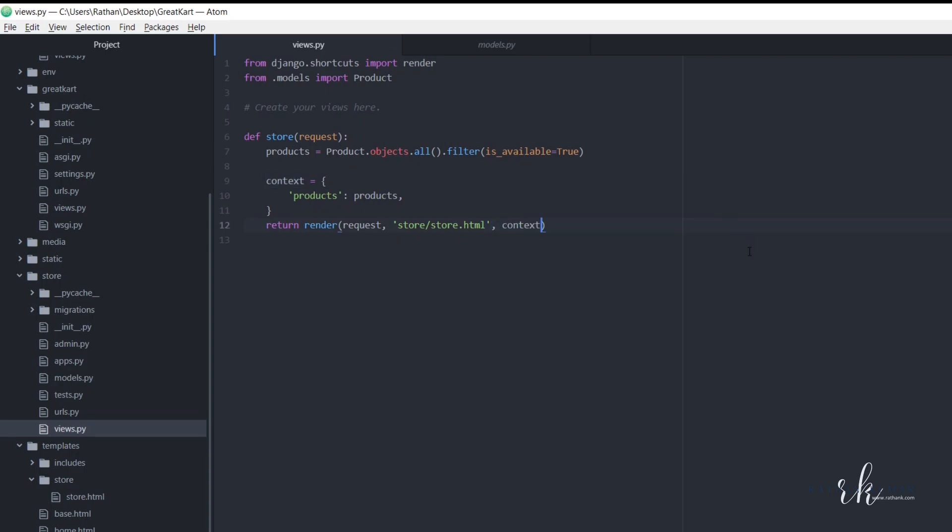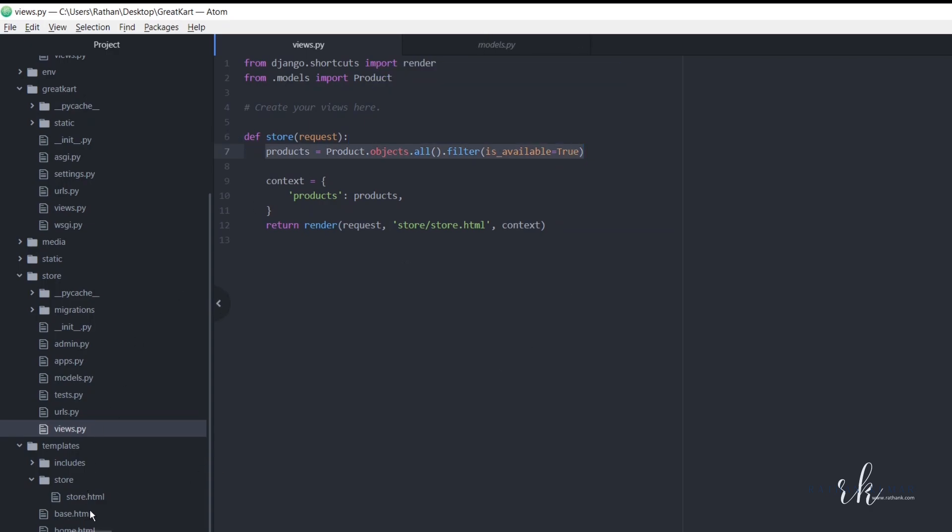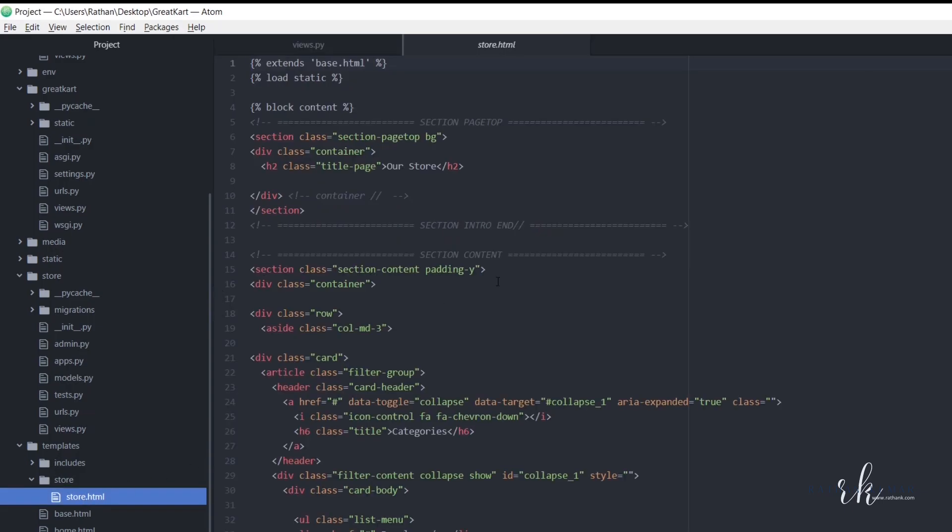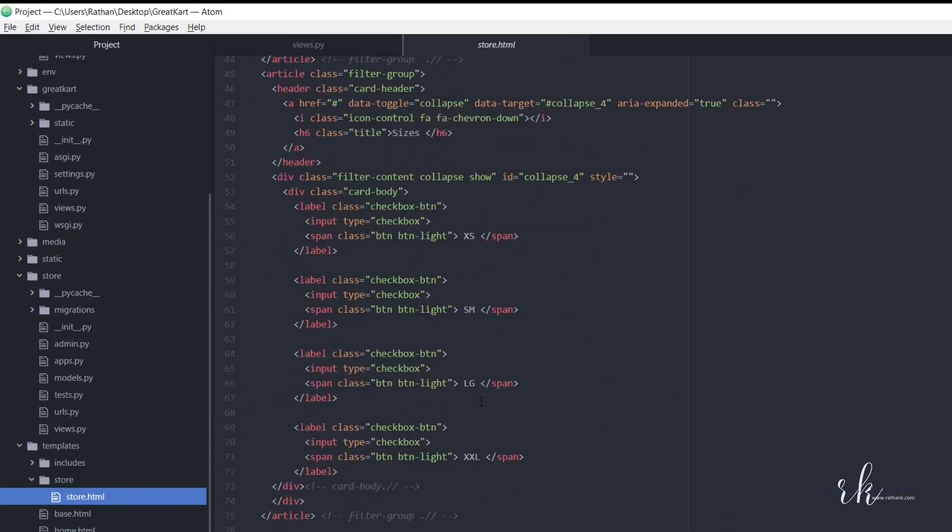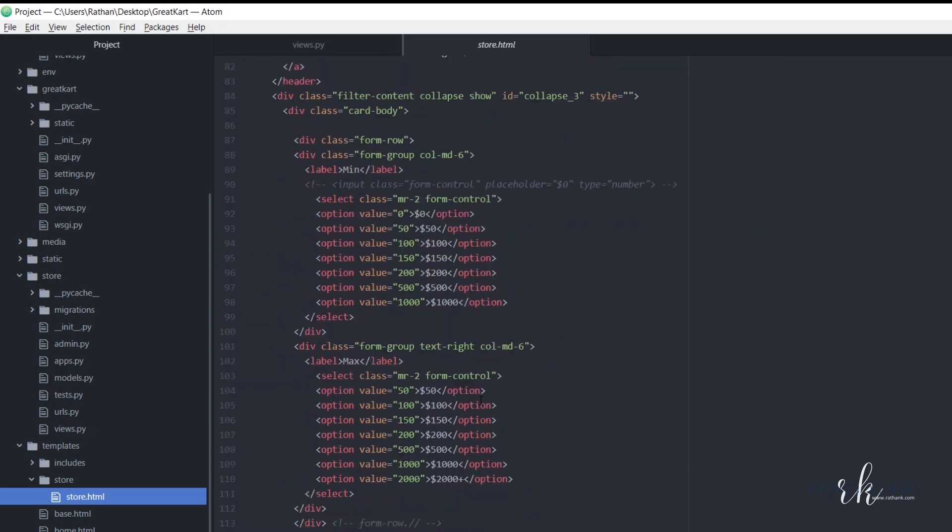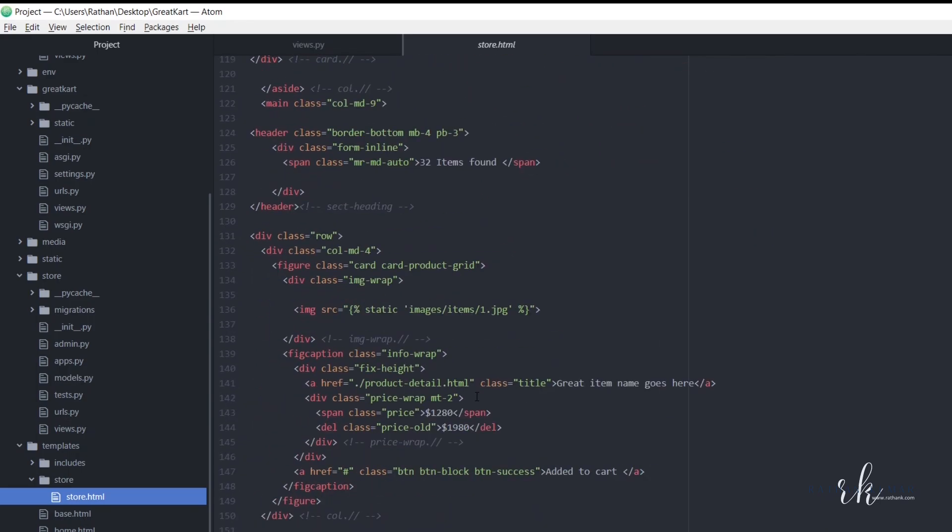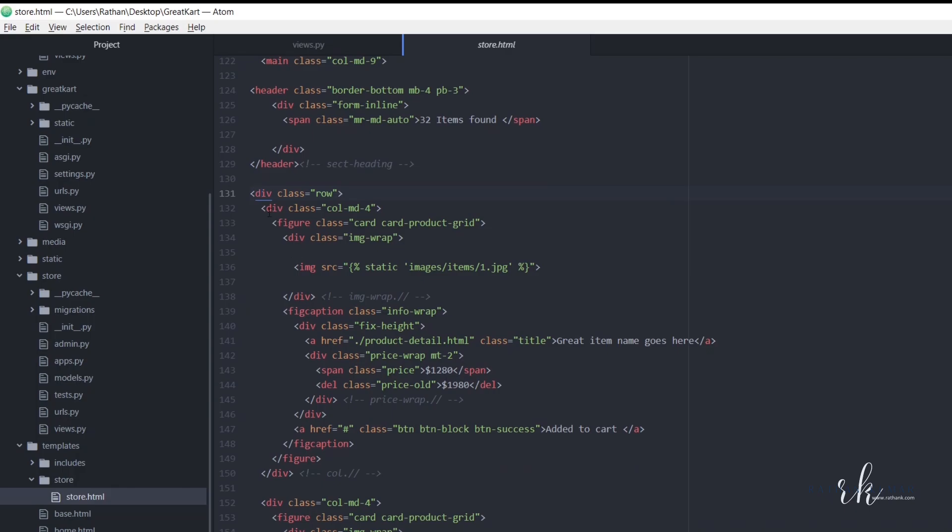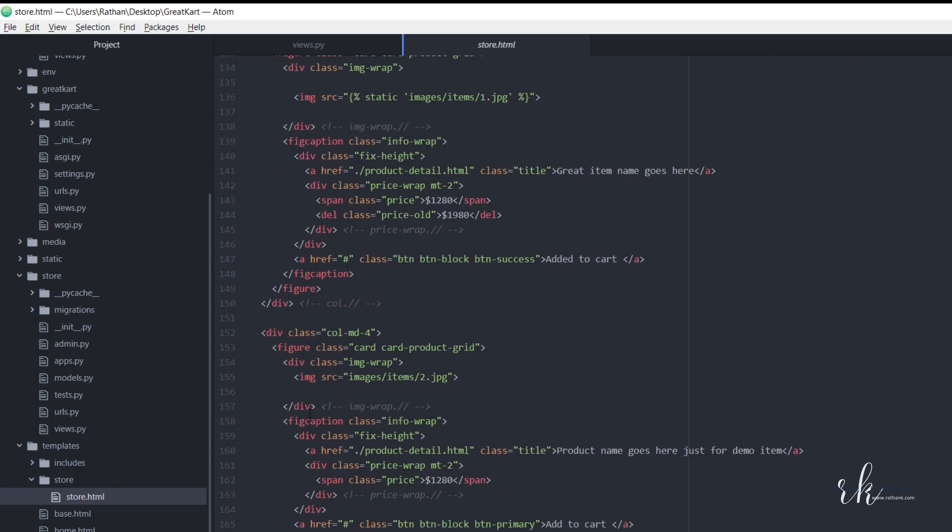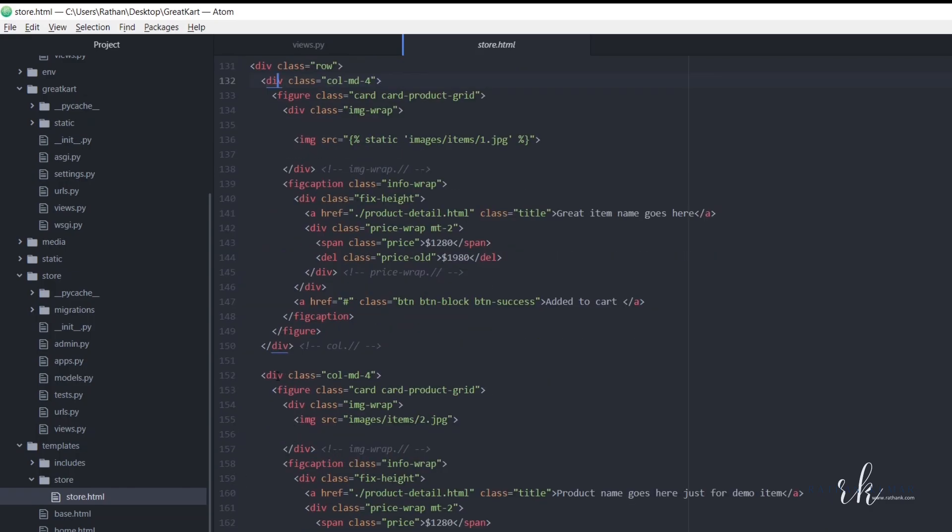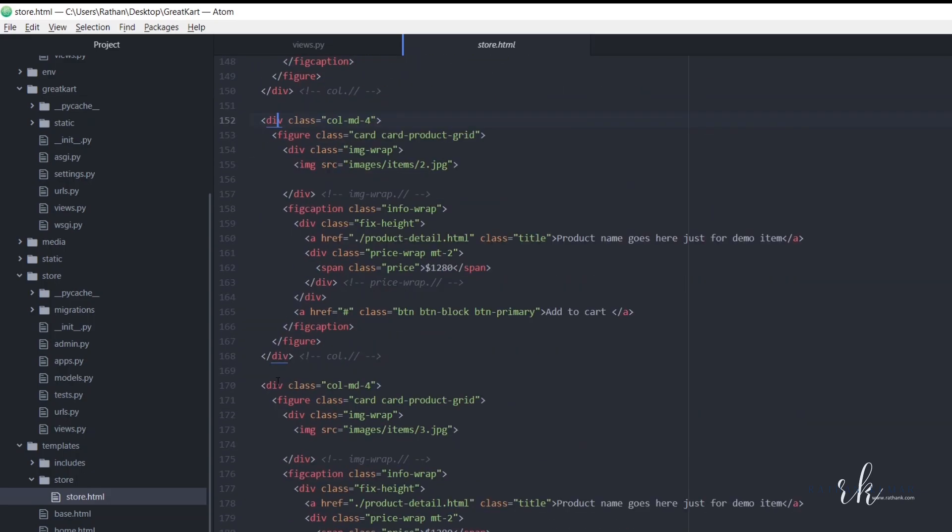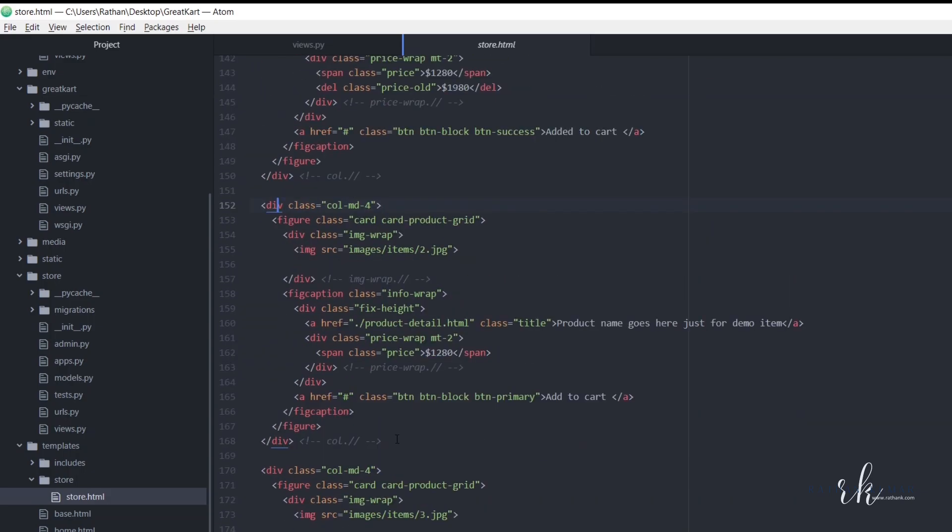All right, so now these products are available inside our store dot HTML page, right? So here let's go to this templates store and store dot HTML. Just scroll down and you get the list of products here. So this is the header and we have the same thing we saw in the home dot HTML, right? So this same thing, we only want one column. Okay, so and the rest of all the columns we can delete.